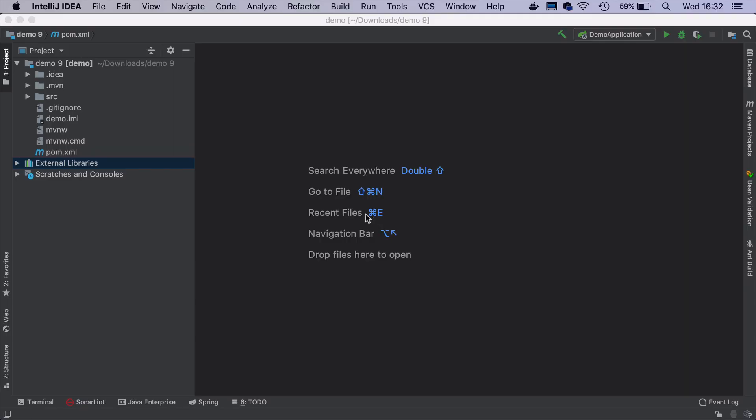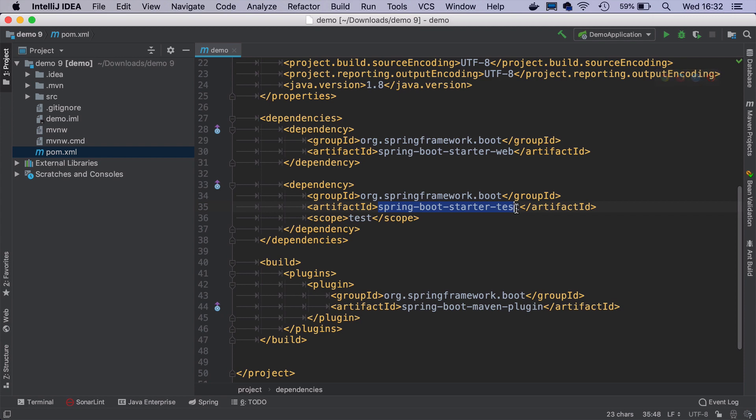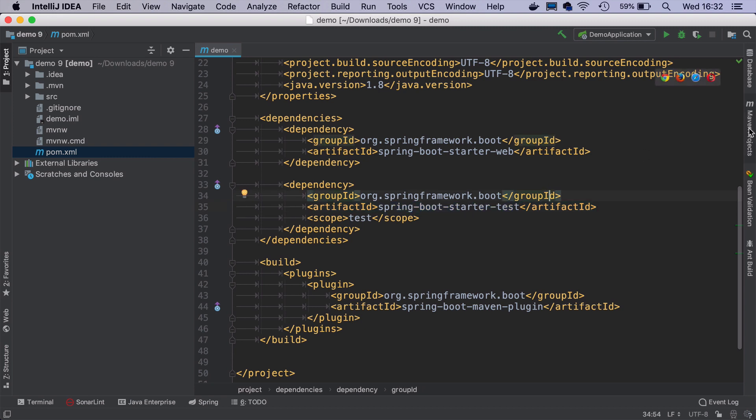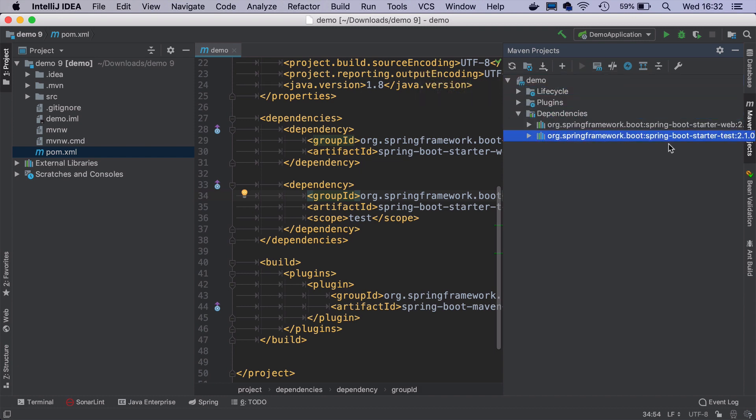Spring Boot by default comes with a Spring Boot starter test dependency that includes JUnit. How to find out which version is included? The easiest way is to go to Maven projects tab. If you expand the dependencies, you will see that Spring Boot starter test contains JUnit 4.12.